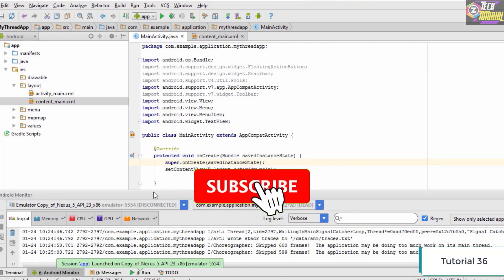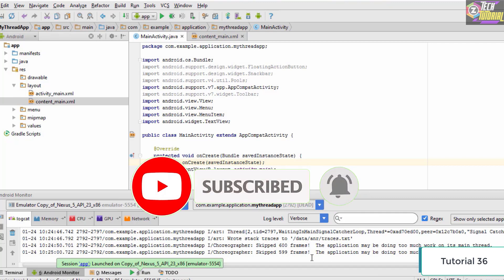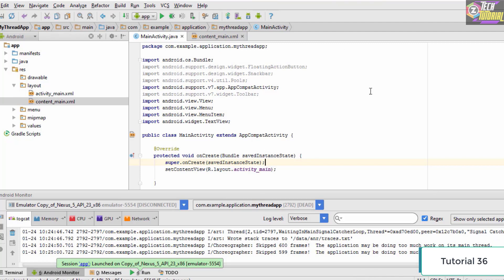If you have a look at this console right here, you could see that after running the application on the emulator we got this error: 'the application may be doing too much work on its main thread.' This statement specifies that we had created a lot of load on our main thread.